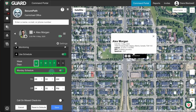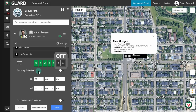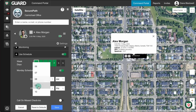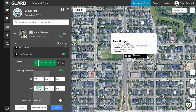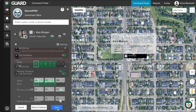If the switch next to a day is green and in the On position, that day is active. If it's gray and off, it's disabled. In this example, Monday through Friday are on, while Saturday and Sunday are off. To set your schedule, select the day, adjust the On and Off times, then repeat this for each day as needed. When you're finished, click Save to apply your changes.